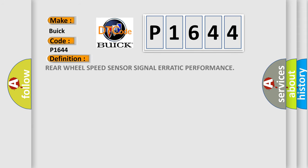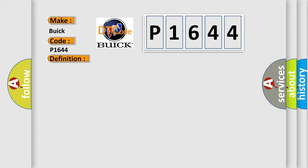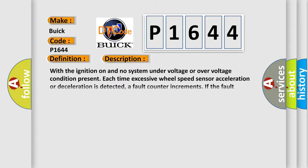The basic definition is: Rear wheel speed sensor signal erratic performance. And now this is a short description of this DTC code. With the ignition on and no system under voltage or over voltage condition present, each time excessive wheel speed sensor acceleration or deceleration is detected, a fault counter increments. If the fault counter exceeds a specified value, the DTC will set.